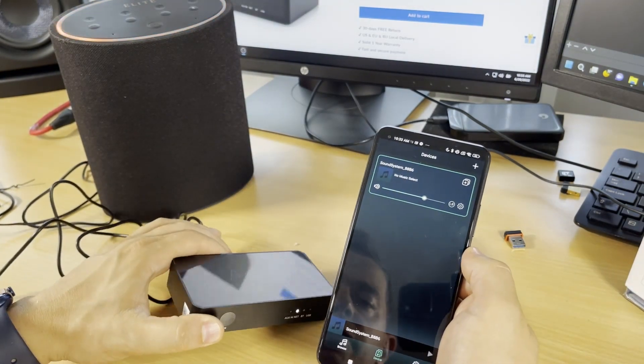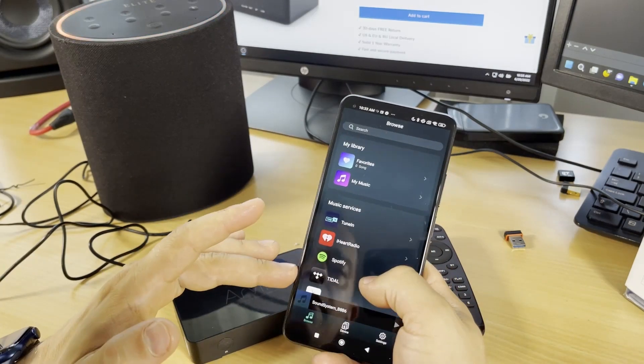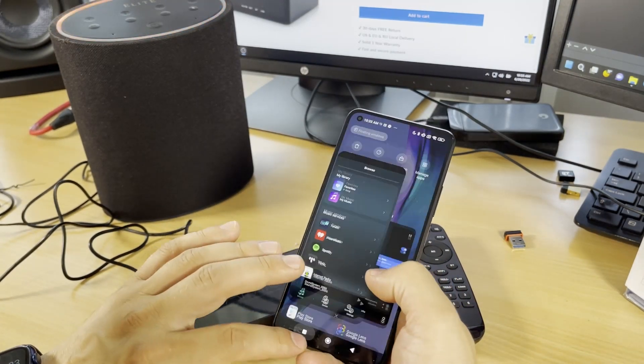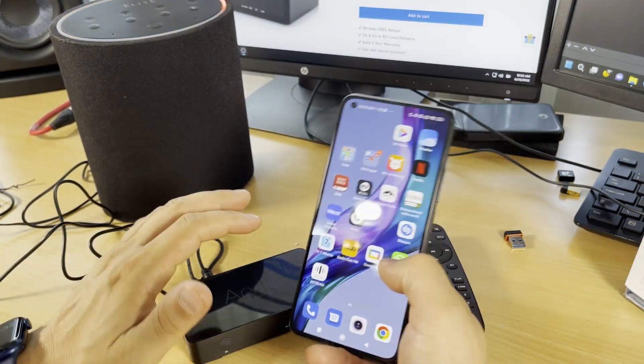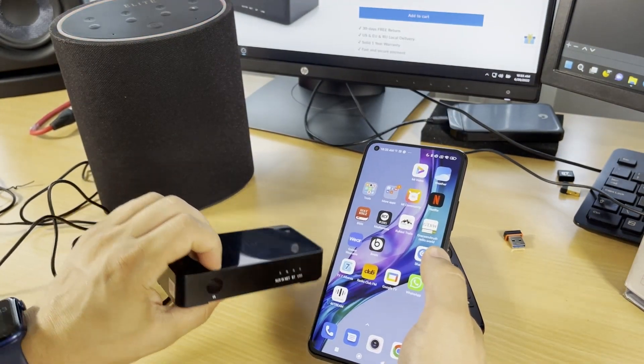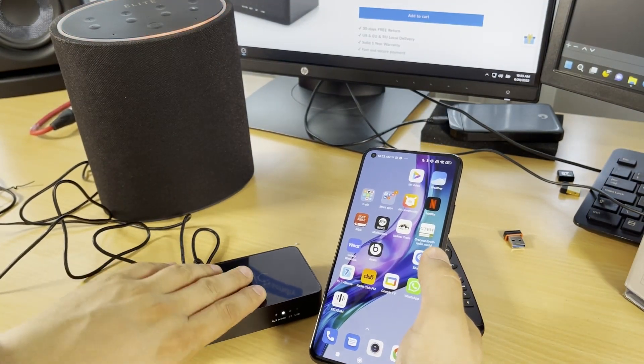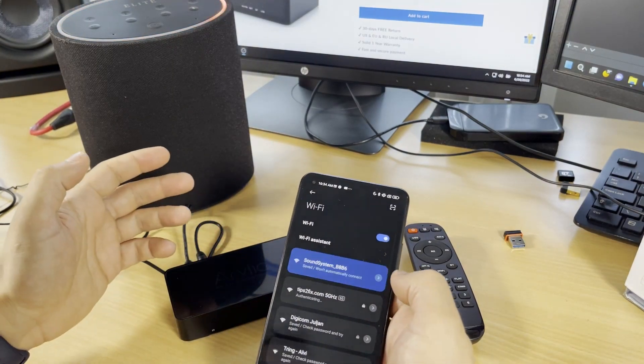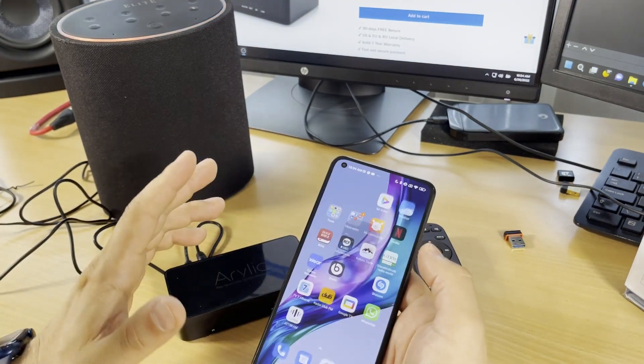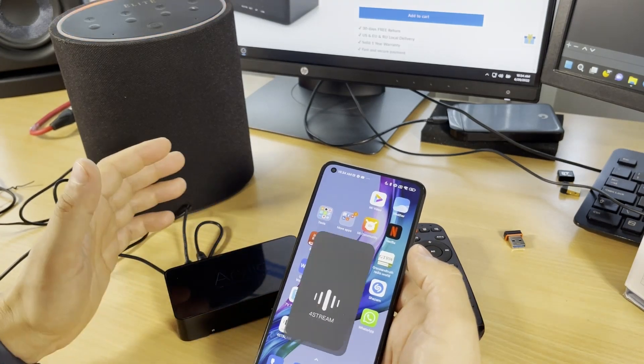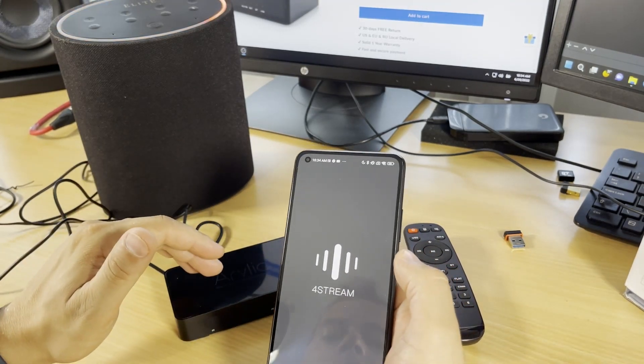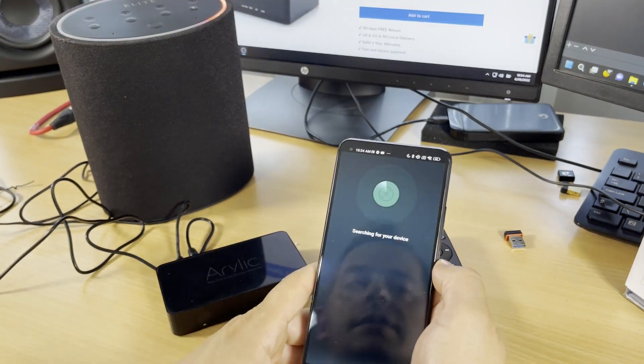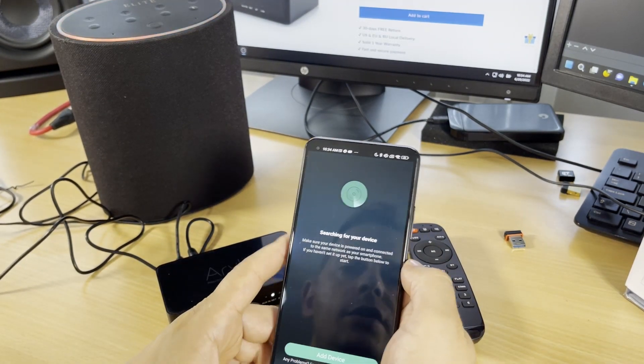Another method is connecting this device to your network. Add new device. I'll connect it with my internet. Go back to 4Stream and add new device. It's searching for your device. The indicator is blinking.